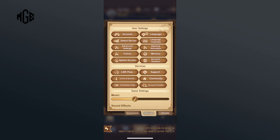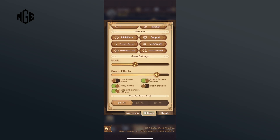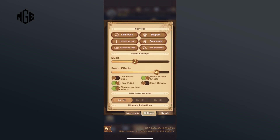Here, in the game settings section, you can find the low power mode option. To enable it, tap on the toggle switch in front of the low power mode option. Once the switch is on screen, low power mode is successfully enabled.